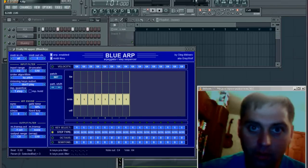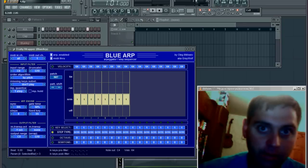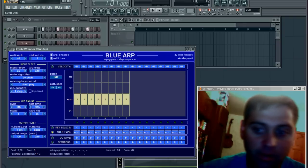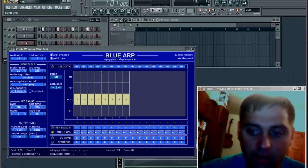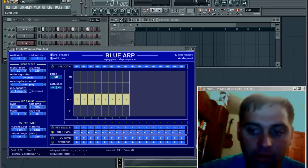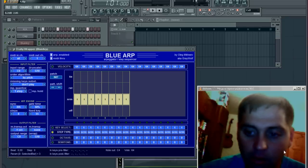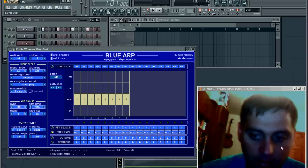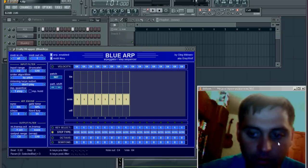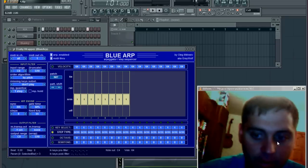Hello YouTube. Let me introduce you BlueArp, a brand new VST MIDI arpeggiator, designed and created specially for electronic and trance music. It took me about 7 months to develop this and I'm quite excited about what comes out. It's still an alpha version, but it's already working and I'm going to show you what's possible to do with it.